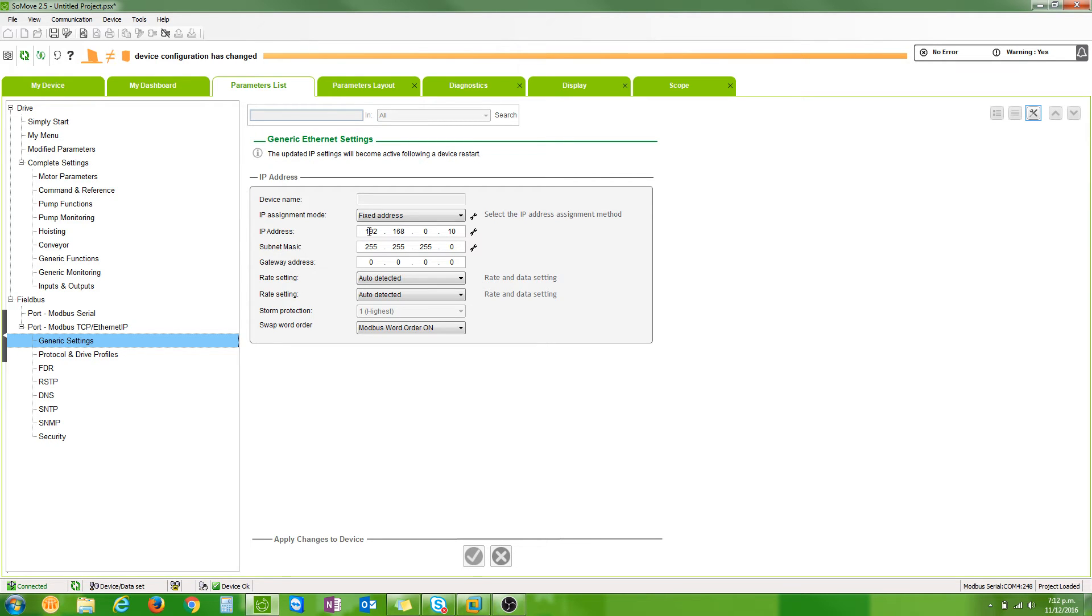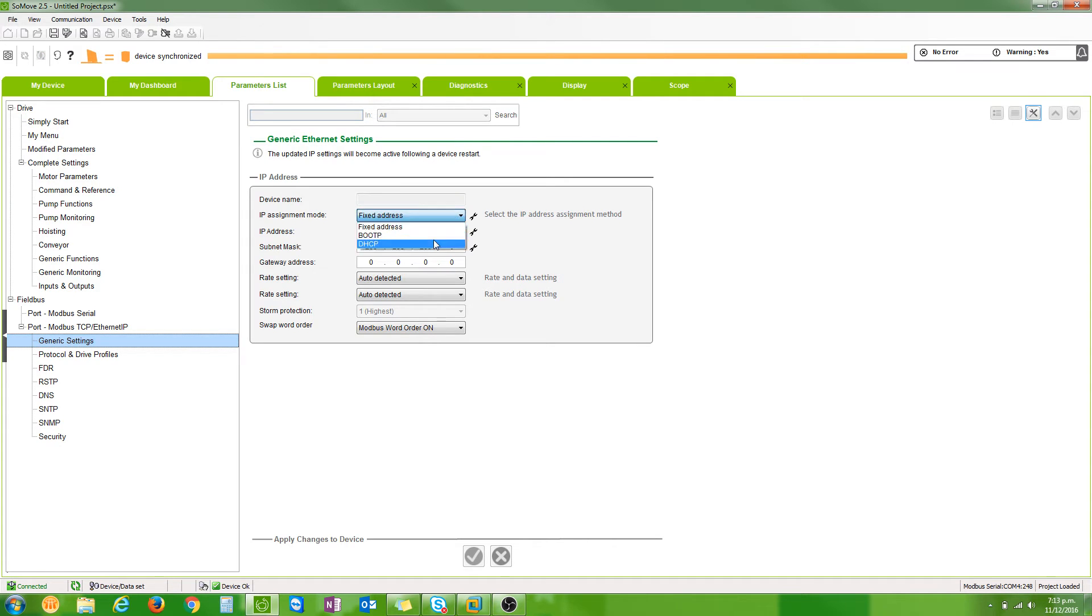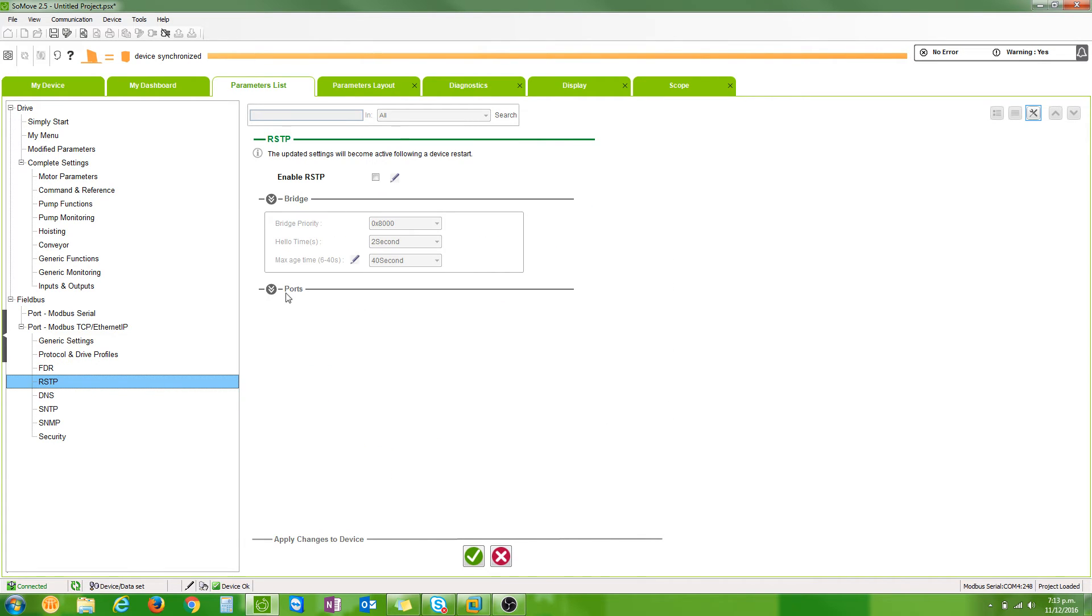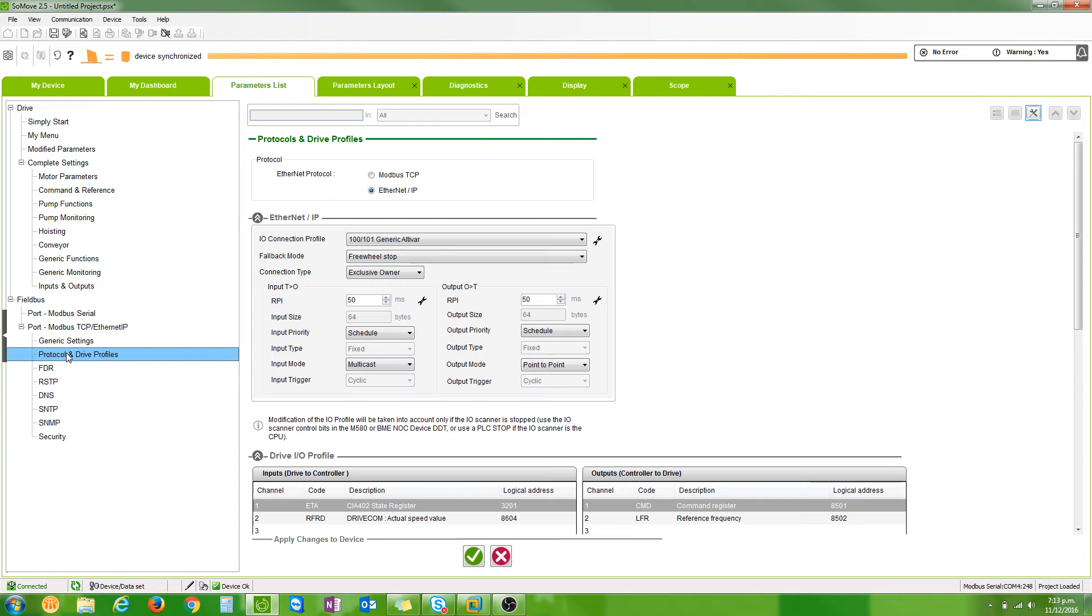The VSD will be set up with a fixed IP address of 192.168.0.10. What you will need to do first when it's in default DHCP mode is go to FDR and disable that, then go to RSTP and untick enable RSTP.